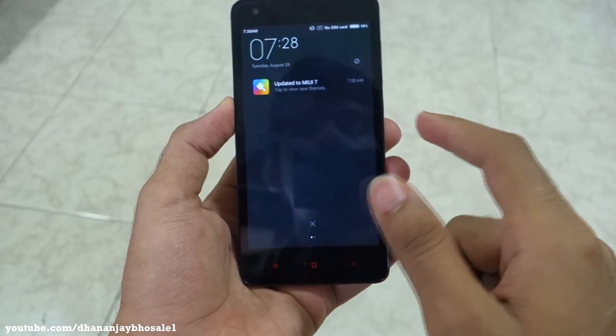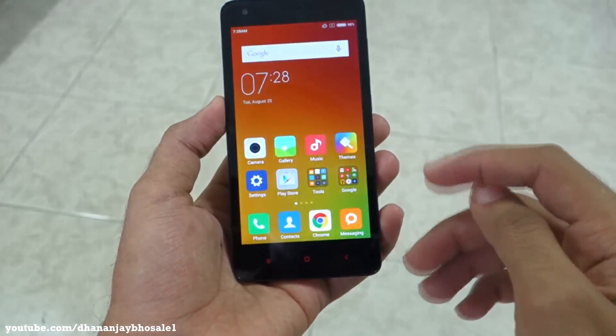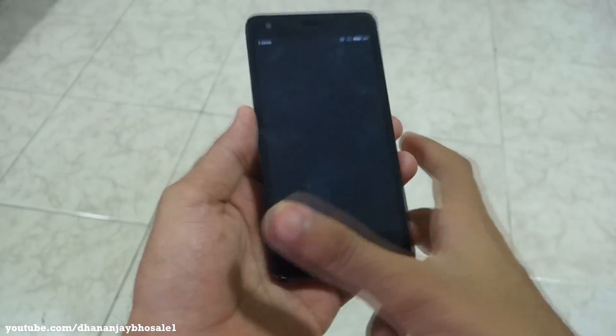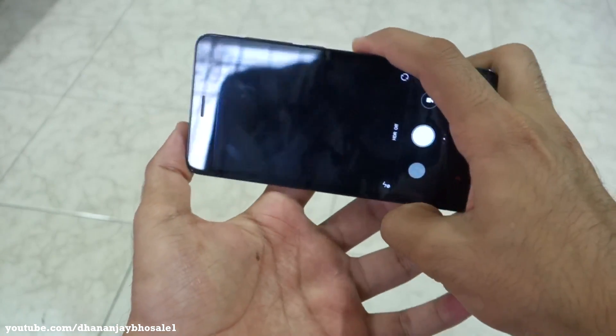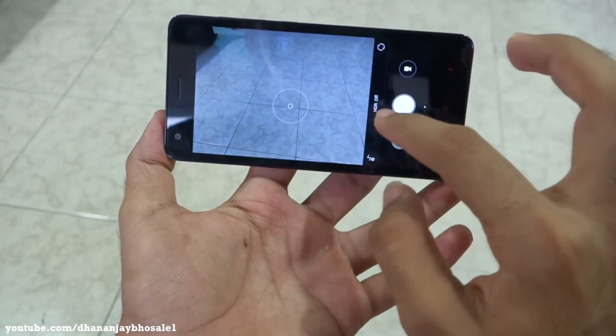MIUI 7 is flashed completely. If we just check here, it will say 'Updated to MIUI 7', so that's really a very good thing. Let's check the camera application and see if there is any difference.